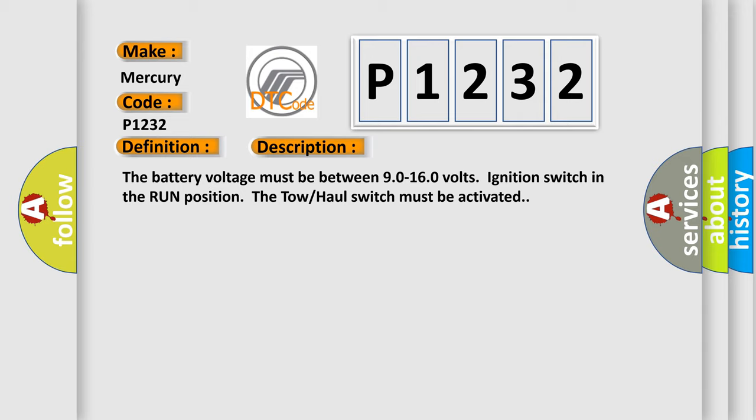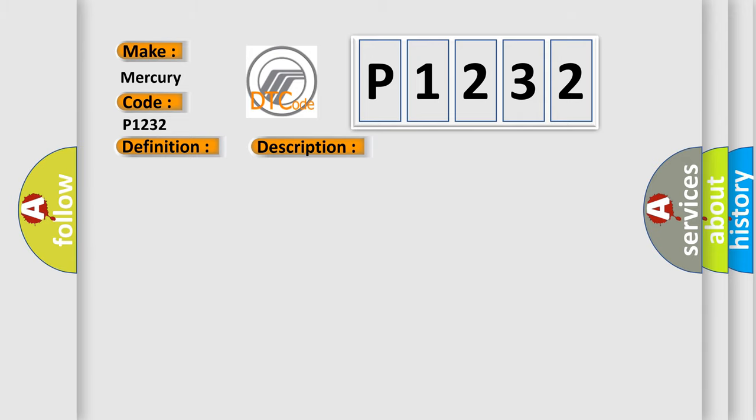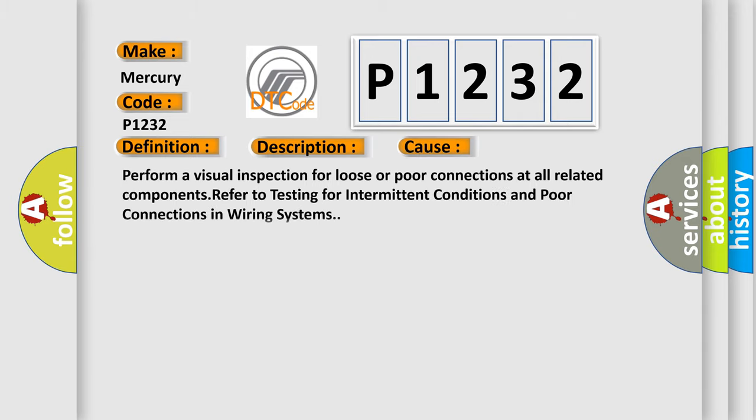This diagnostic error occurs most often in these cases. Perform a visual inspection for loose or poor connections at all related components. Refer to testing for intermittent conditions and poor connections in wiring systems.